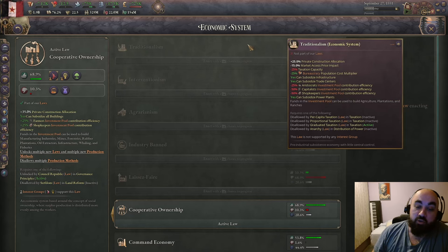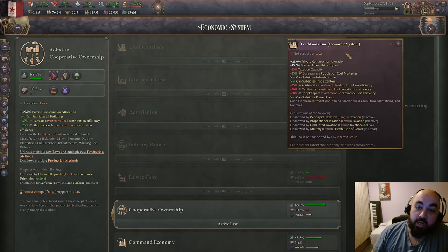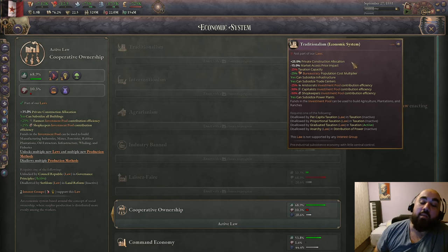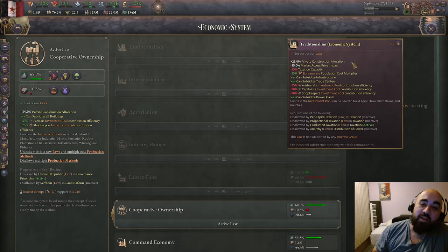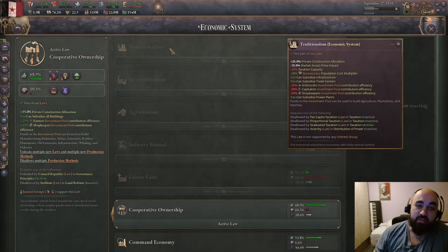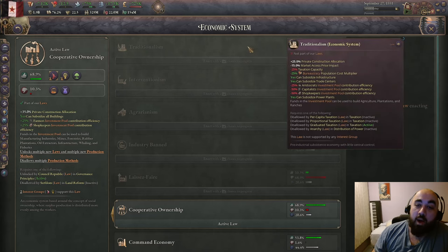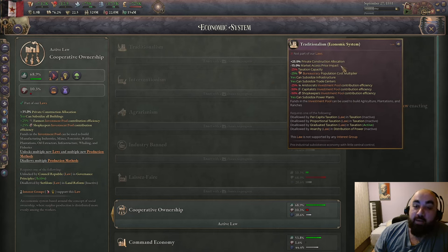Traditionalism is the starting place for many countries — it's not a legitimate choice. It has 25% private construction allocation, but this is bugged in the current version. Normally this is the ceiling for how much can be picked up by the private queue. Most people think this is a negative modifier, but it's actually positive because it allows better use of the investment pool. Having a low private construction allocation is actually a negative factor.